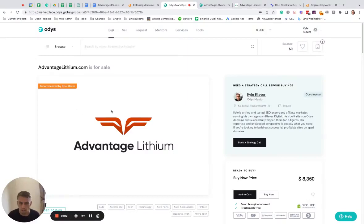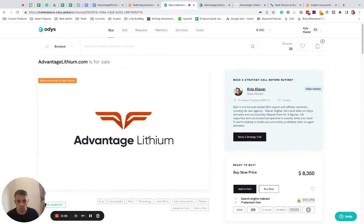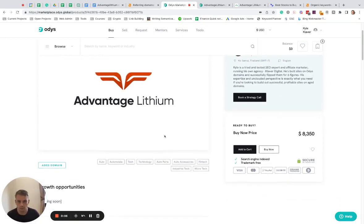Kyle here, Odys Mentor, and the growth opportunity that I see here for Advantage Lithium is very simple. It's a straight up redirect play.